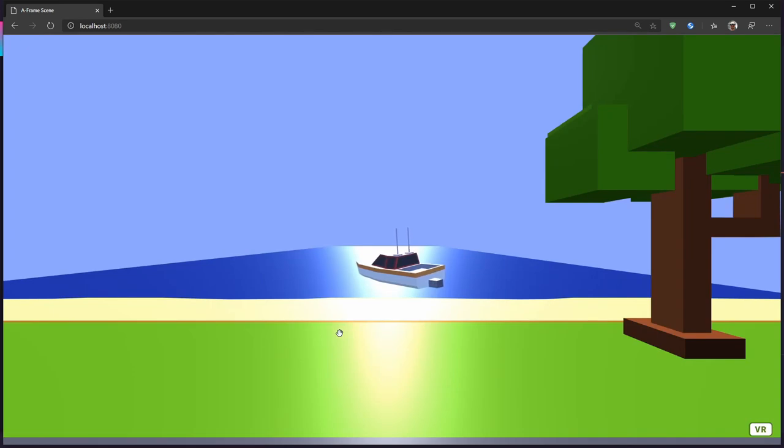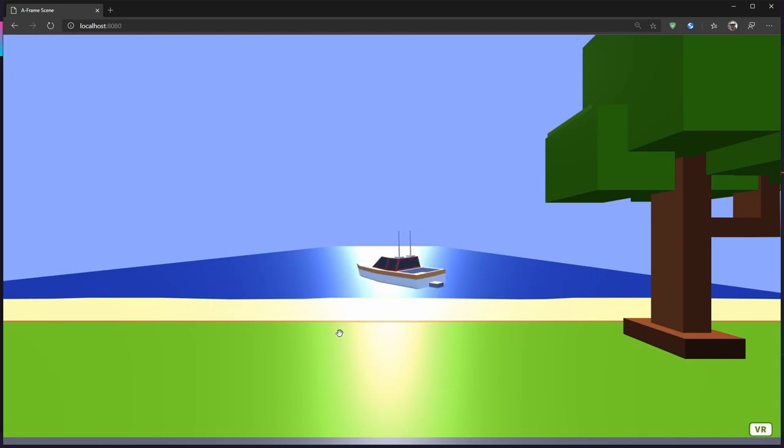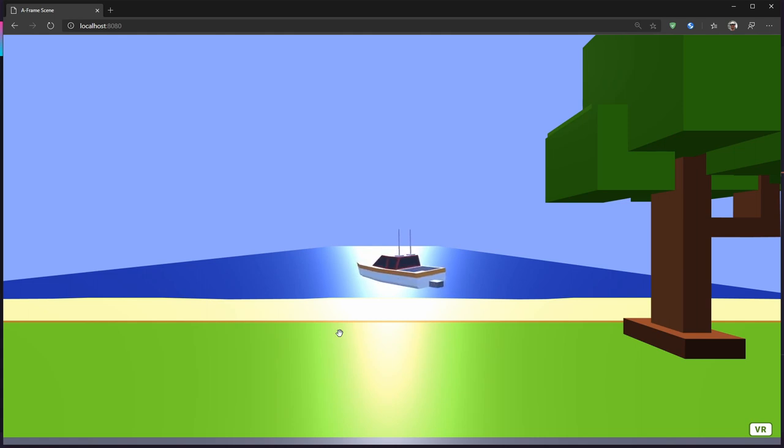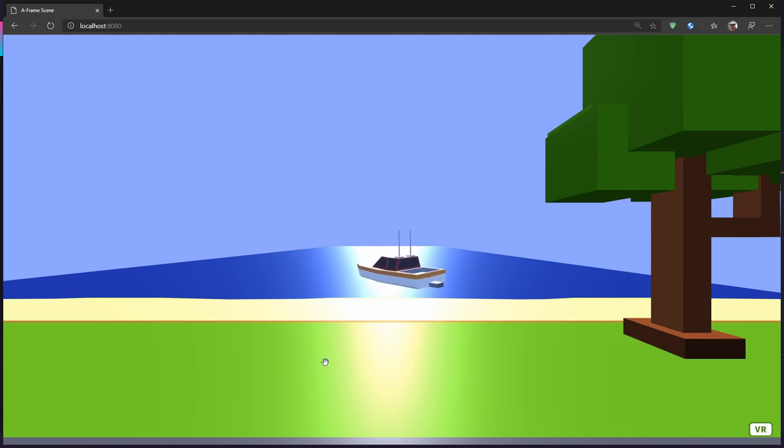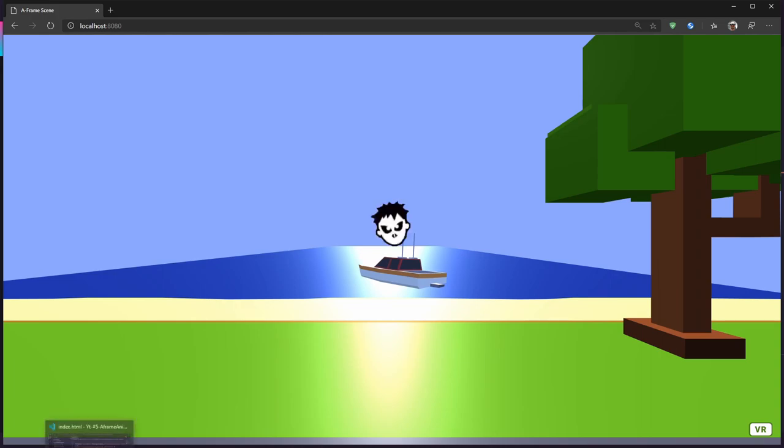Now the up and down motion is slower than the right and left motion. And that's basically it. There are two easy ways of creating animations in A-Frame.